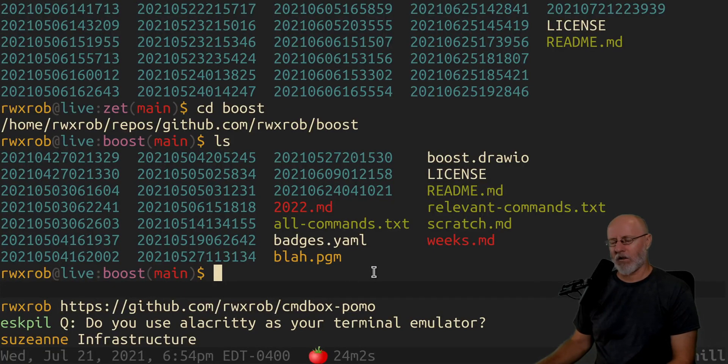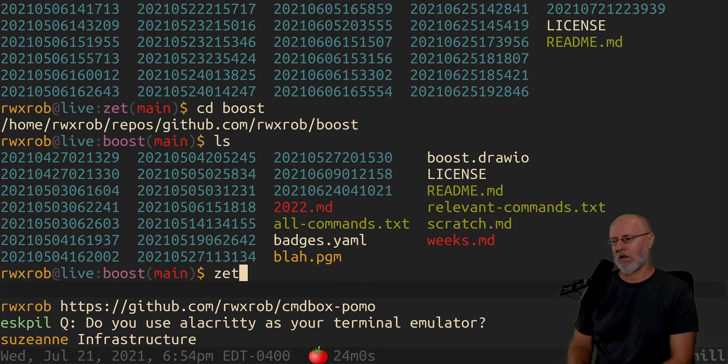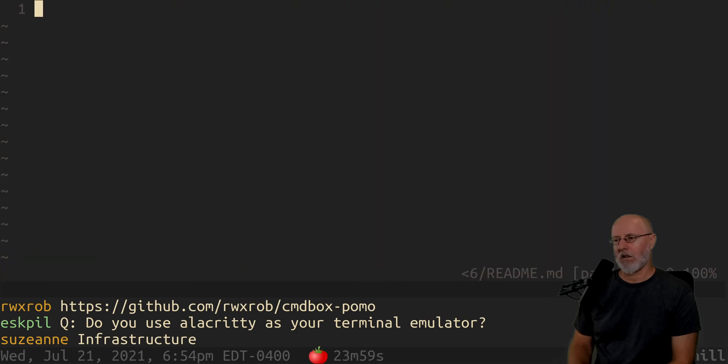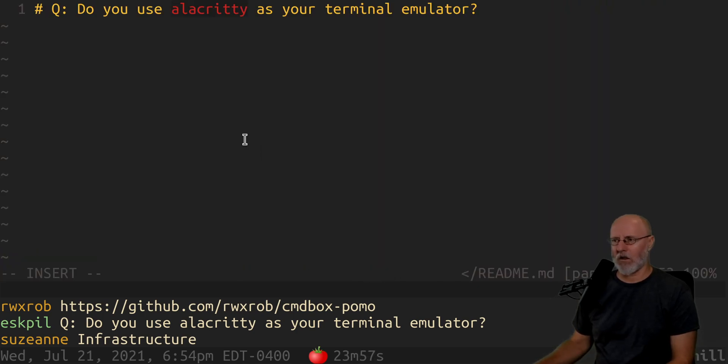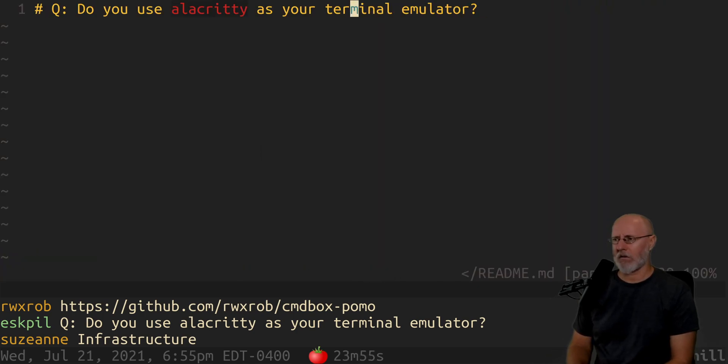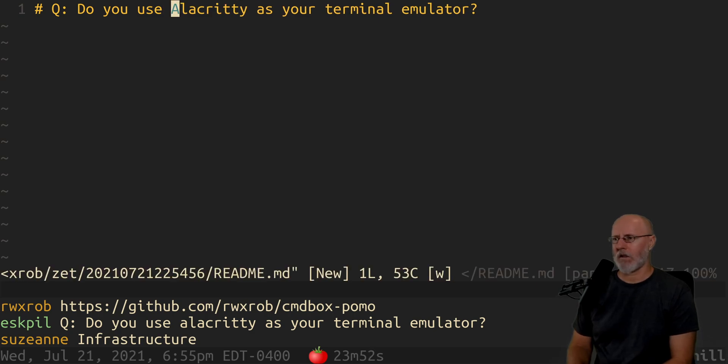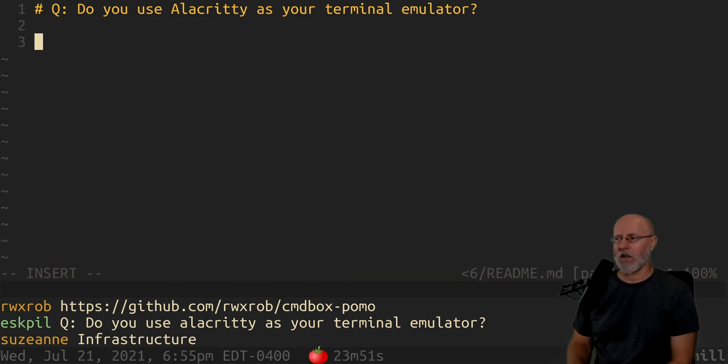Okay, so here's a question. I've been asked this question a lot lately. I'm gonna go ahead and answer it again. Capital A there. Do I use the Alacritty terminal?